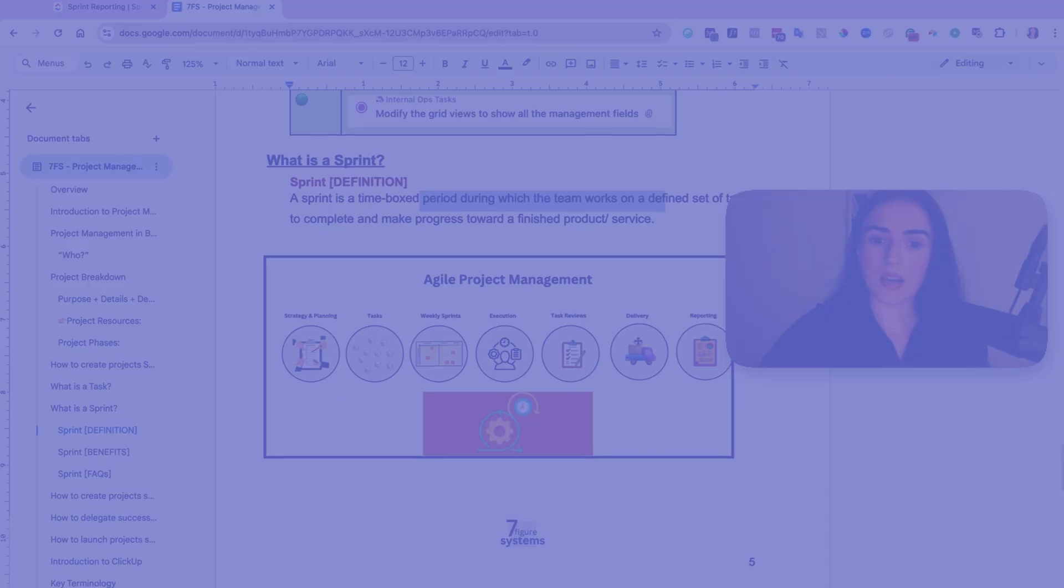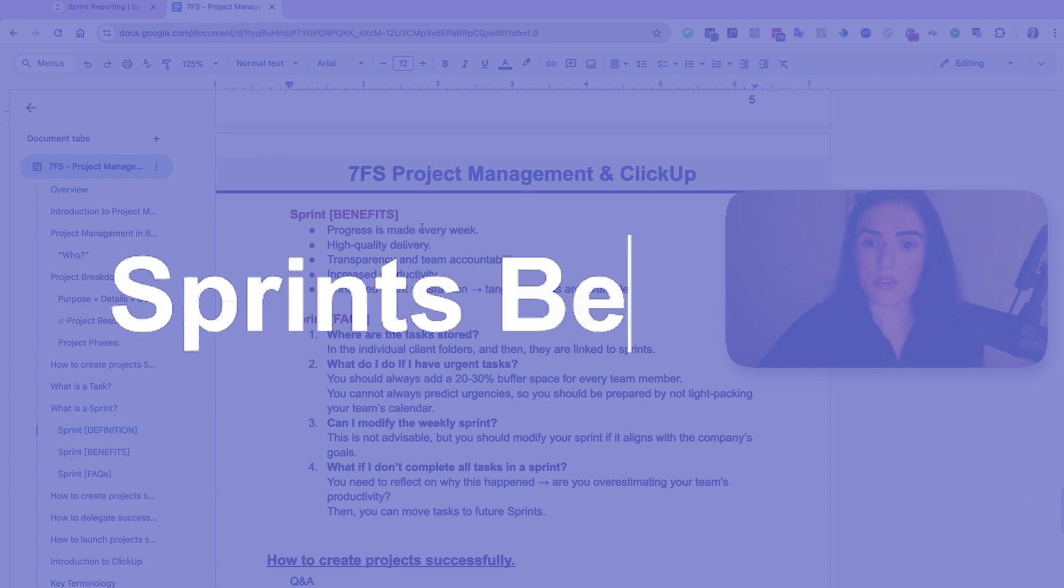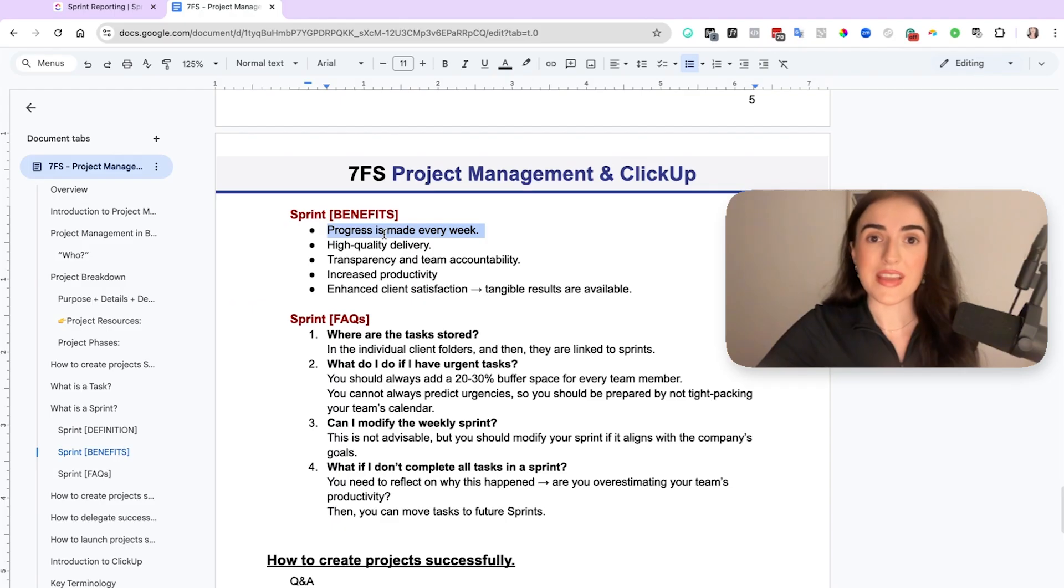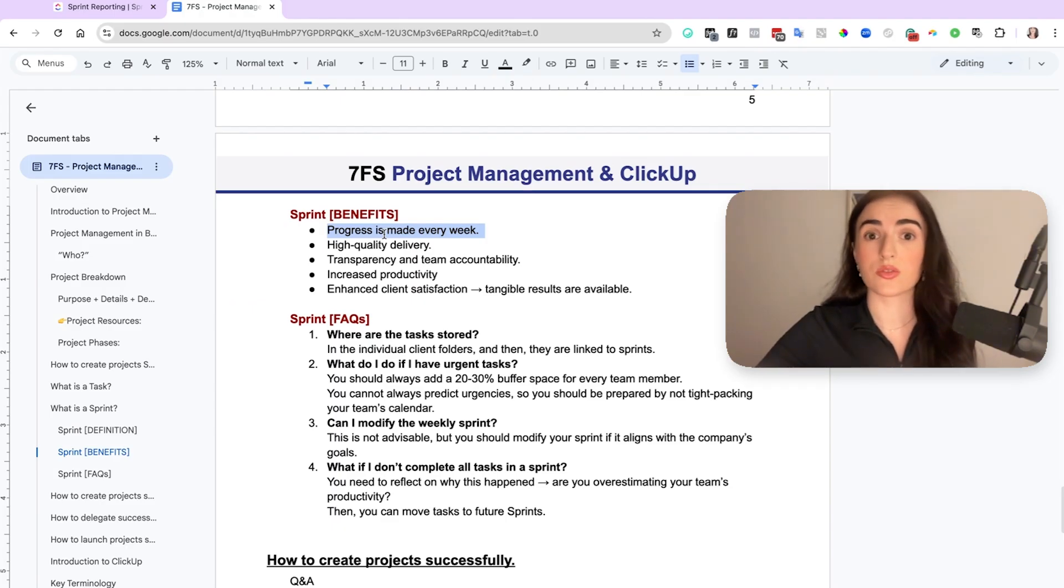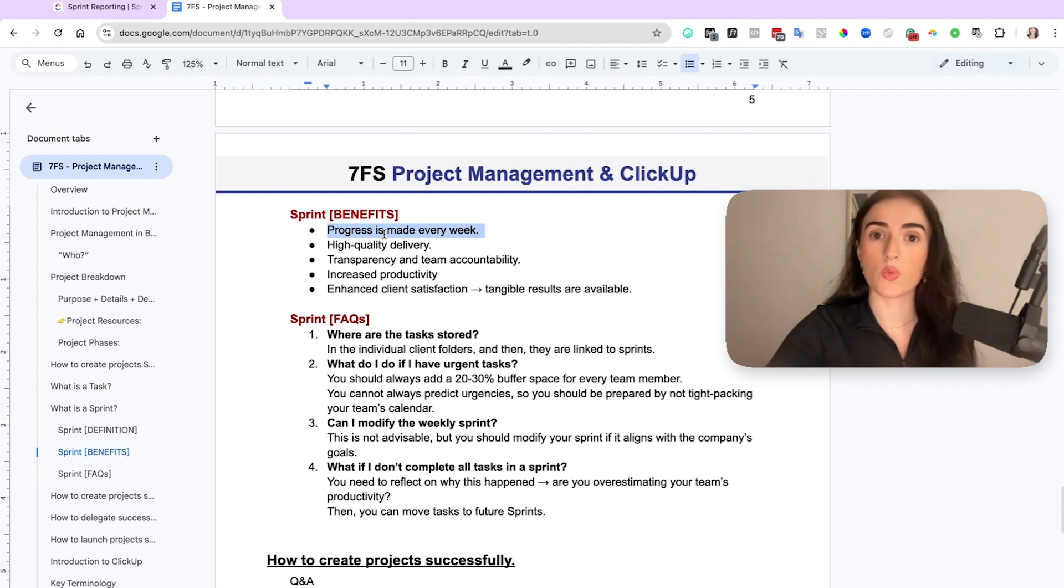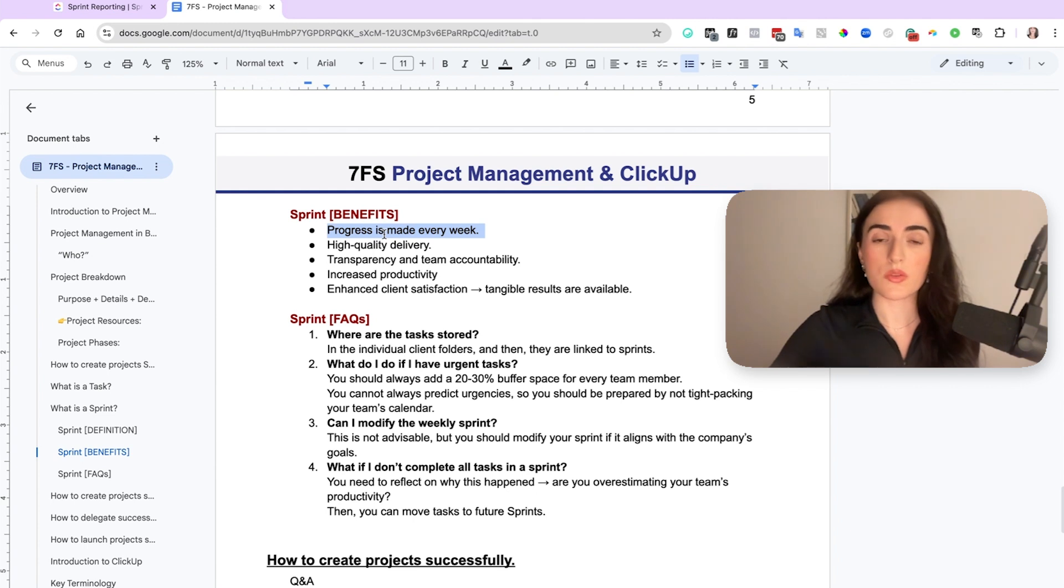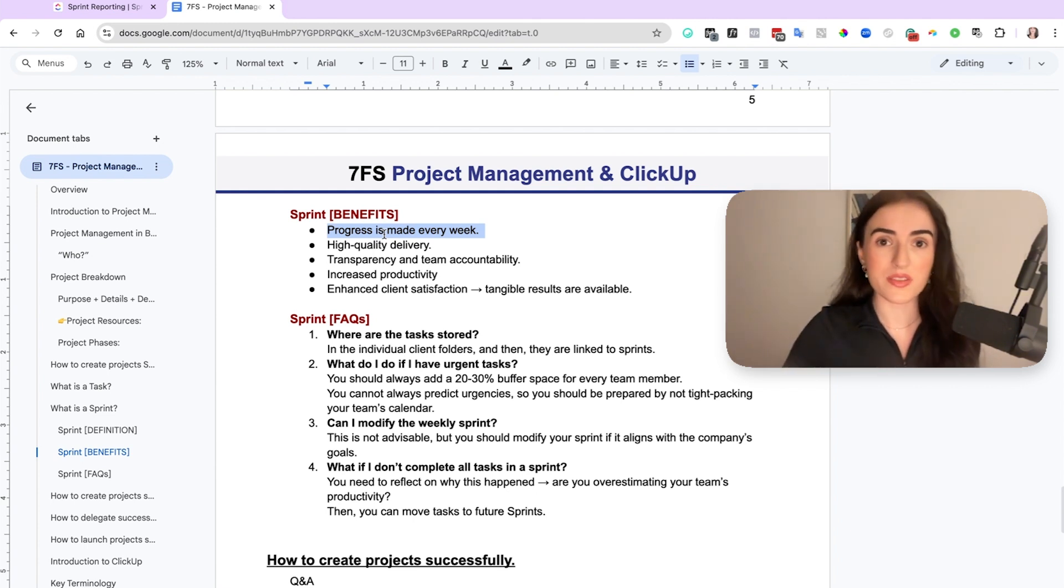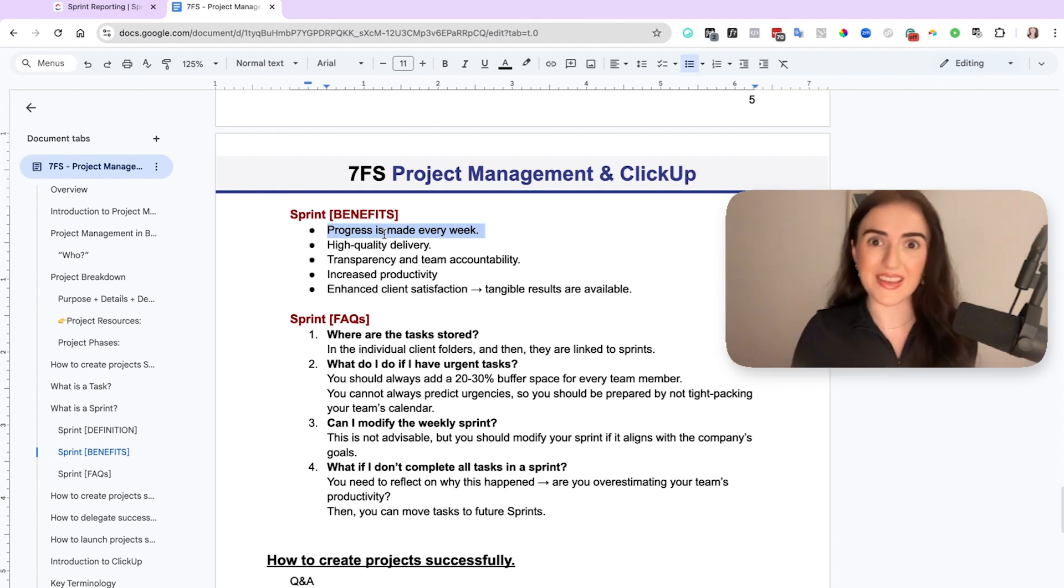Now a few benefits on sprints. You make sure that there is progress every single week. Even if you don't have client tasks, you can work on internal tasks or other projects that you are really wanting to work on. This way there is progress made every single week and every week is successful because if every week is successful, then the month is successful and the year is successful and the business is successful.